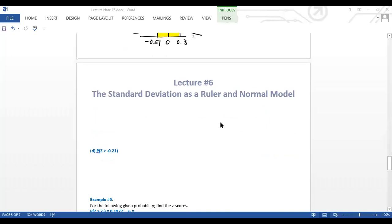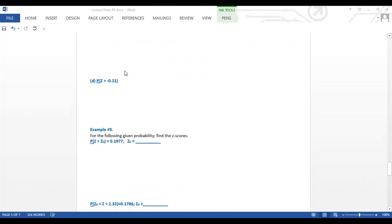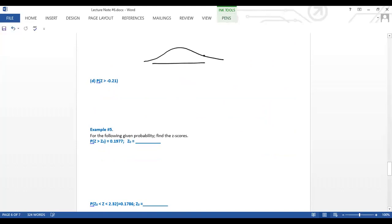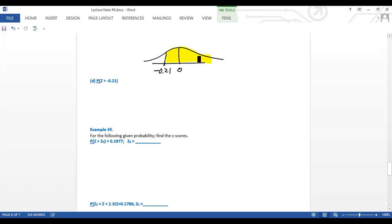The last problem is z greater than negative 0.21. Drawing the graph: zero is in the center, and negative 0.21 is to the left of zero. Since it's greater than, we're looking for the right-side area from negative 0.21 extending to the right.